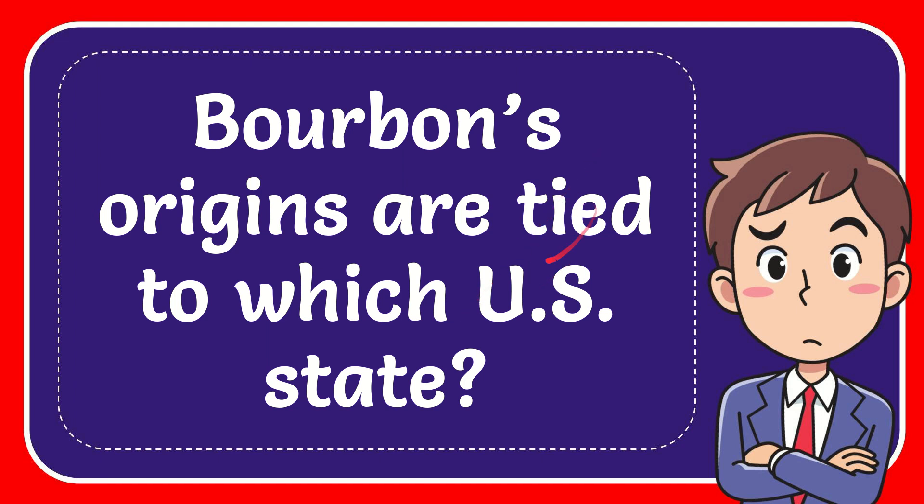In this video I'm going to give you the answer for this question. The question is: Bourbon's origins are tied to which U.S. state?